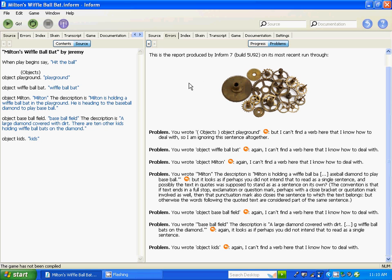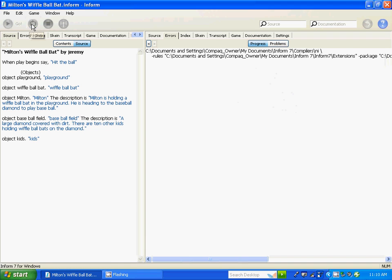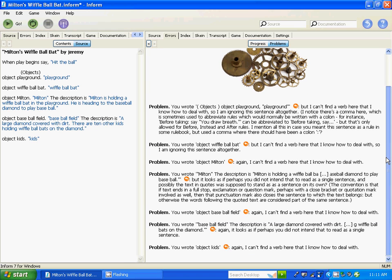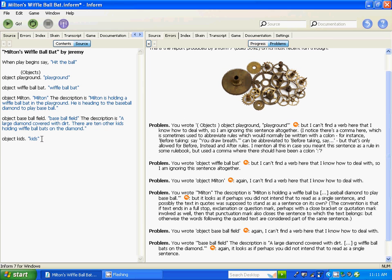The second problem says it can't find a verb. So I'm going to ignore it and see if it's a comma punctuation problem. Basically, I'm not going to sit here and correct all the problems. We can also put directions into your Inform 7. The baseball field is east of the playground — that's what we're going to say.